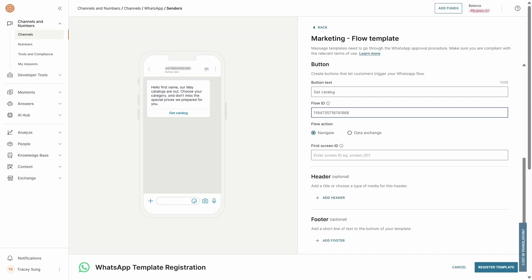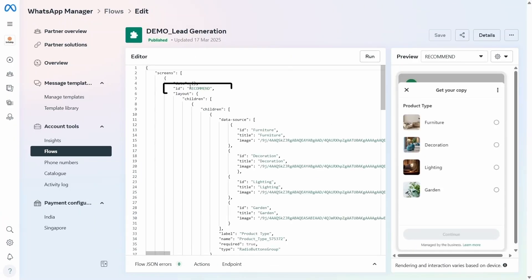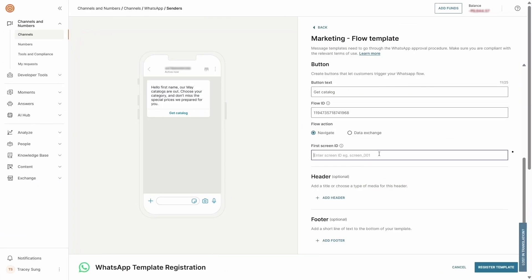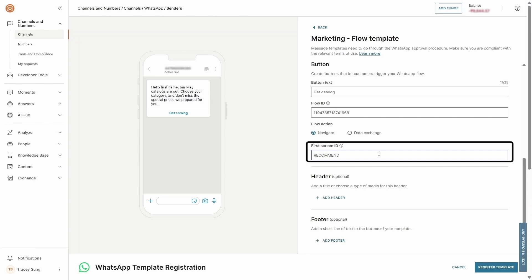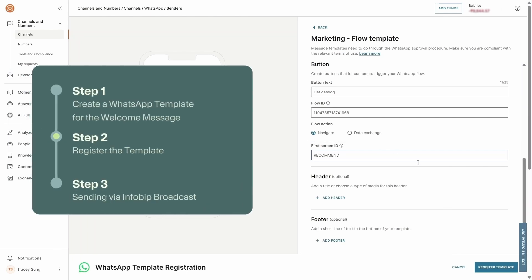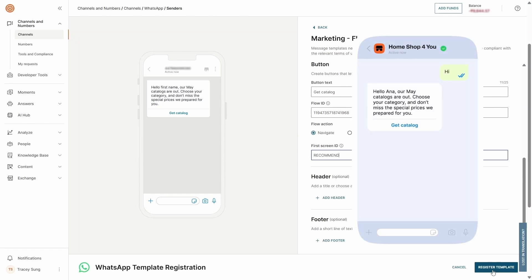You can also find the screen ID in your WhatsApp Business Account or via APIs. Customize the header and footer as needed.